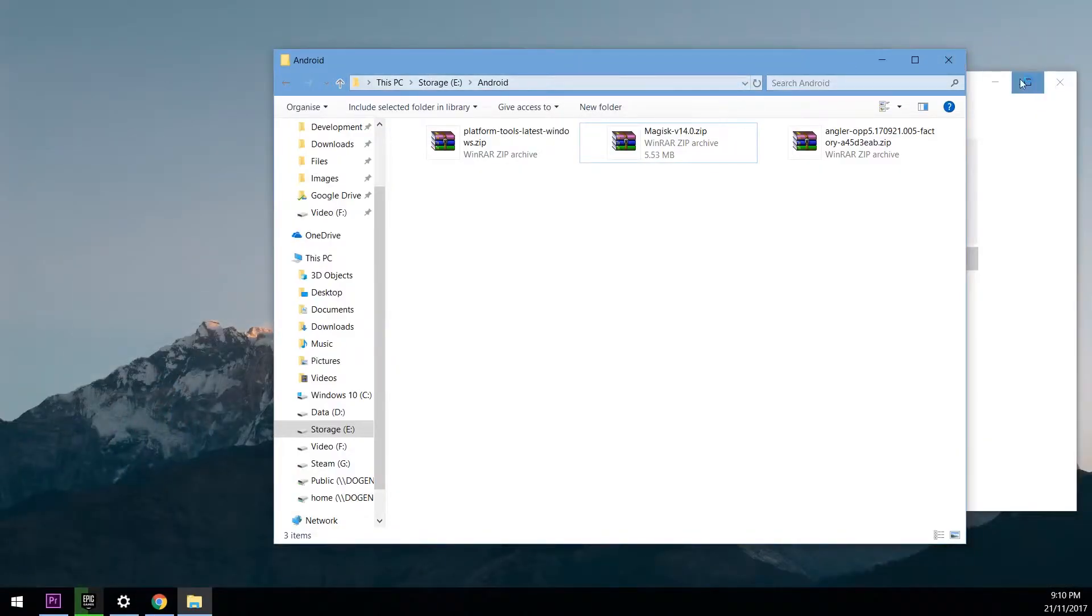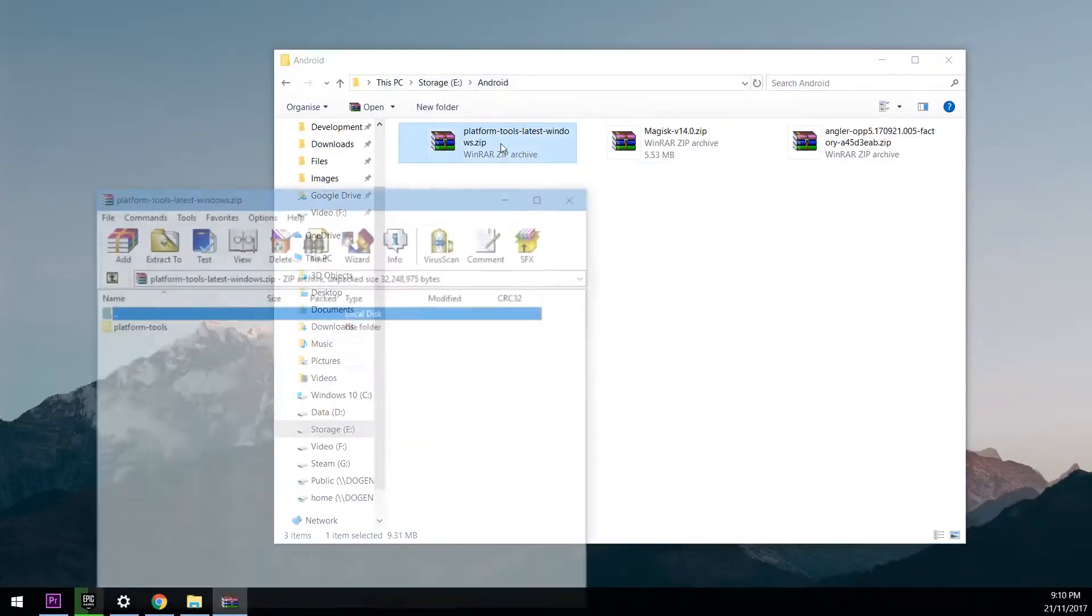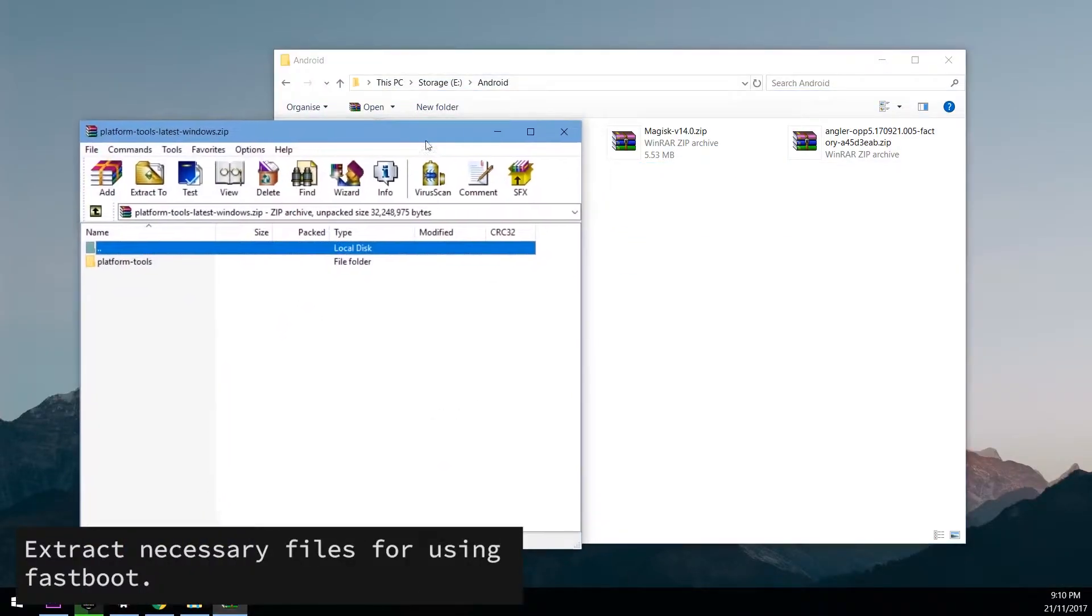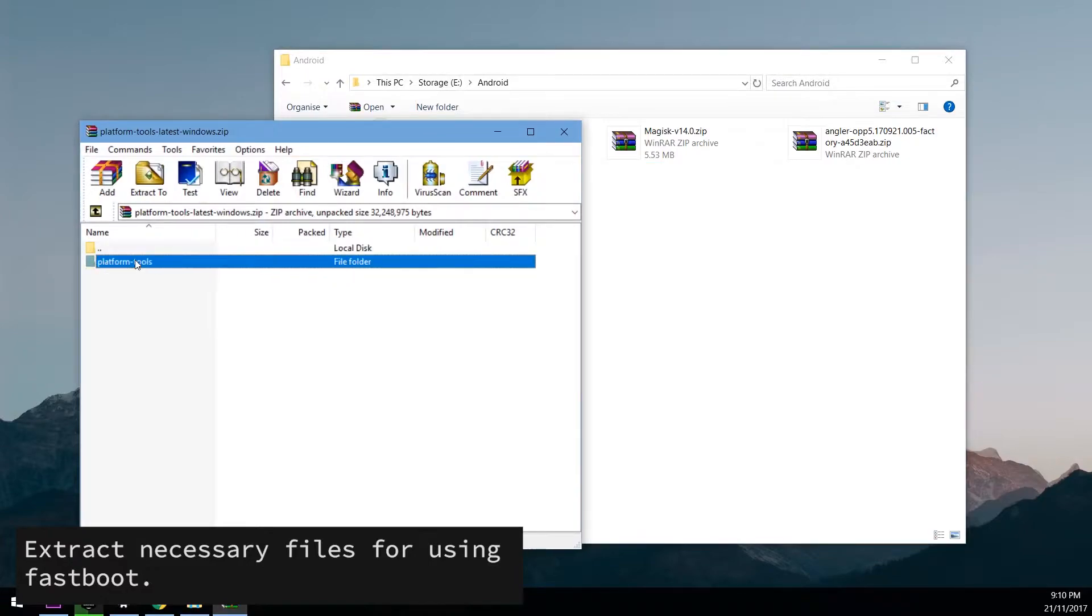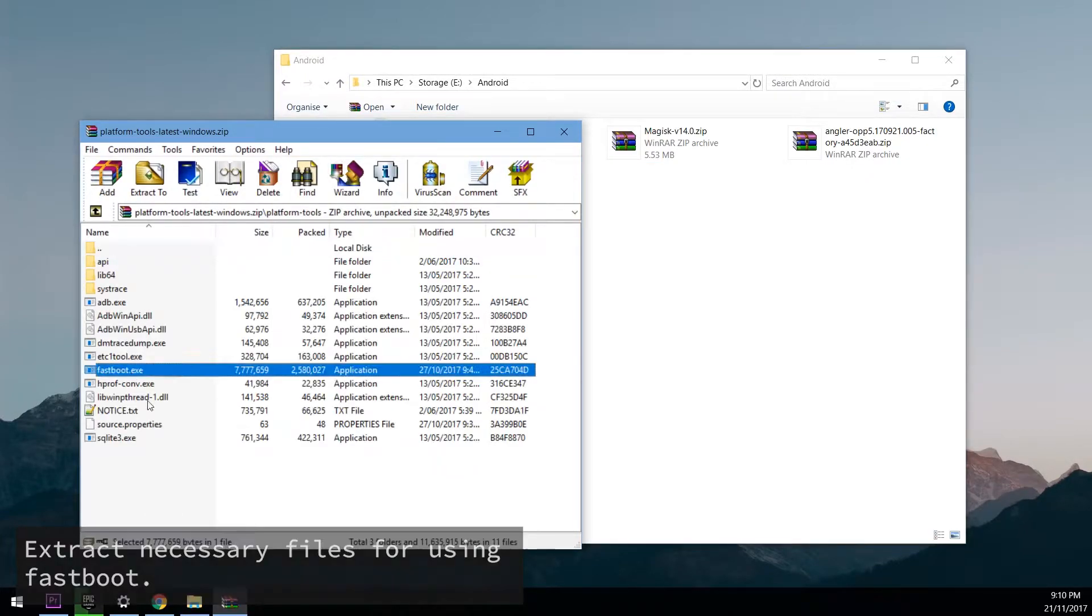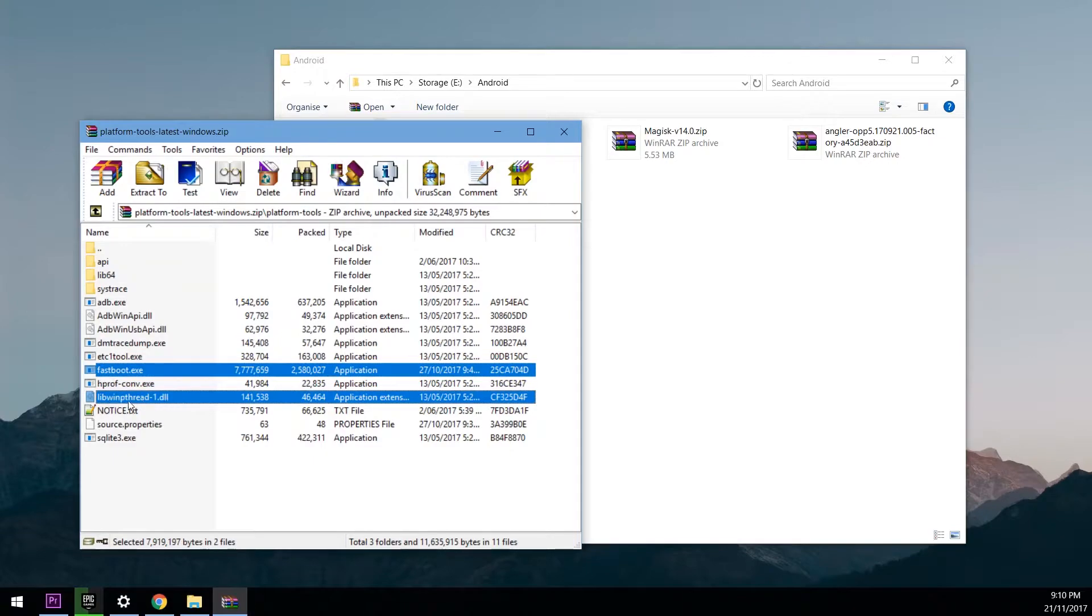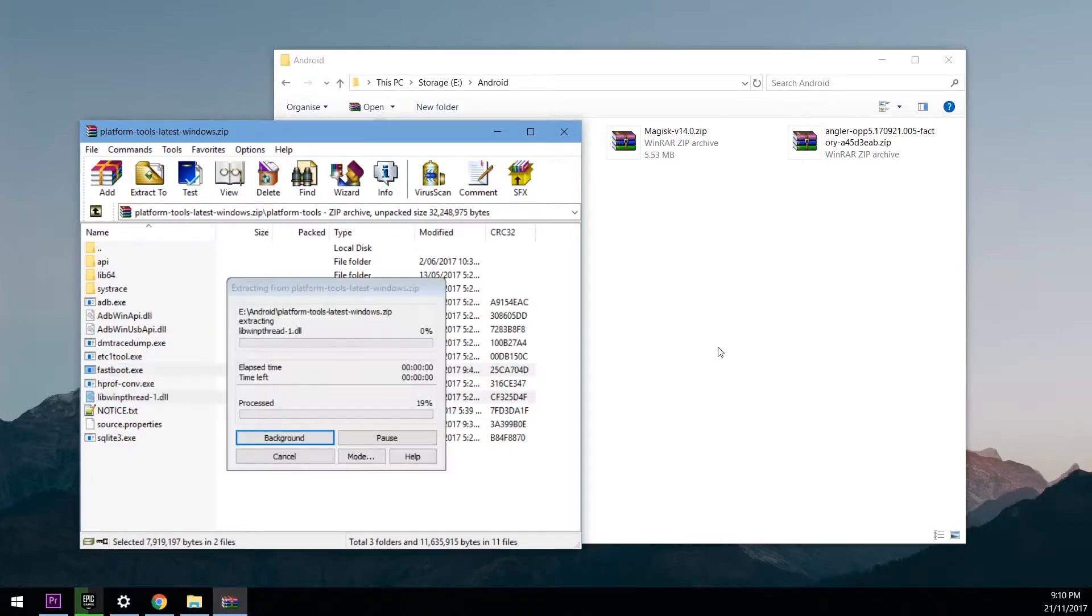So once that's done and you have all these files out here, we're going to need to do some extracting right now. So what we want to do is open up the platform tools zip file, open up the platform tools folder, and then we want to extract fastboot.exe and the libwinpthread1.dll. Just those two.